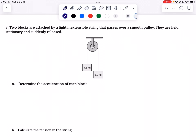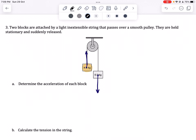Common sense tells us that the 6 kilogram mass, since it's actually heavier, would go down. On the other hand, the 4.5 kilogram object is going to go up as the 6 kilogram object goes down. In solving problems like this, it is very important that we consider these two objects as one — we consider it as a system.